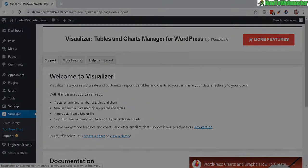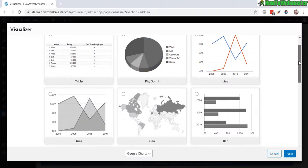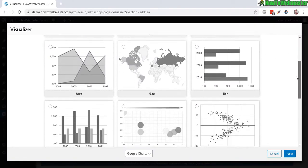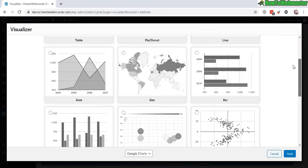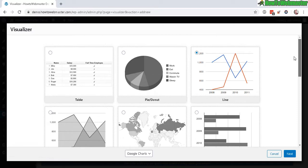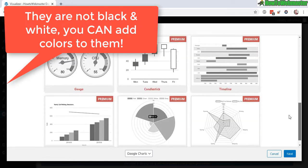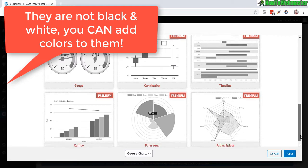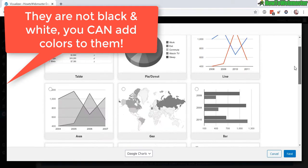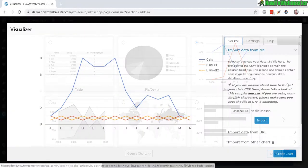Now you will select a chart or graph design. There's nine to choose from, and down here are the premium ones which you have to upgrade to access. Let's just stick with line chart here. Next.